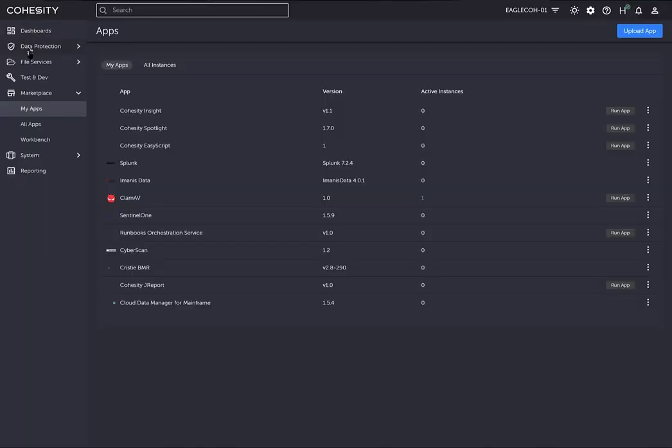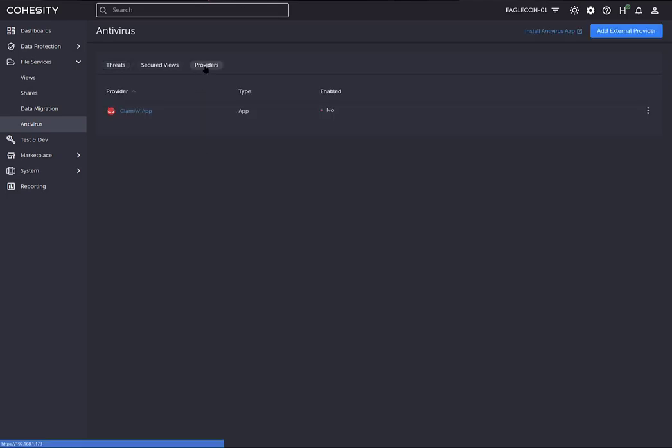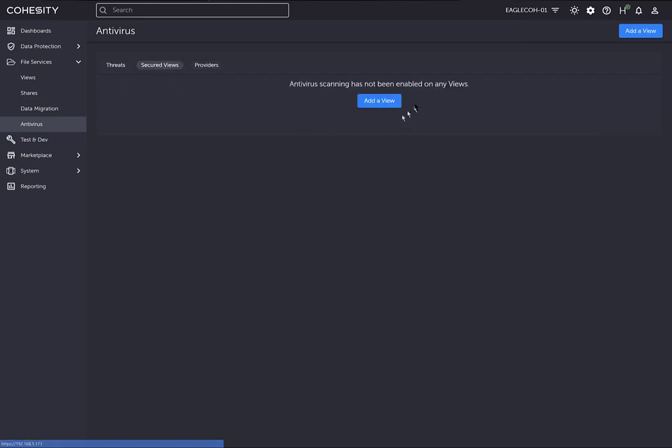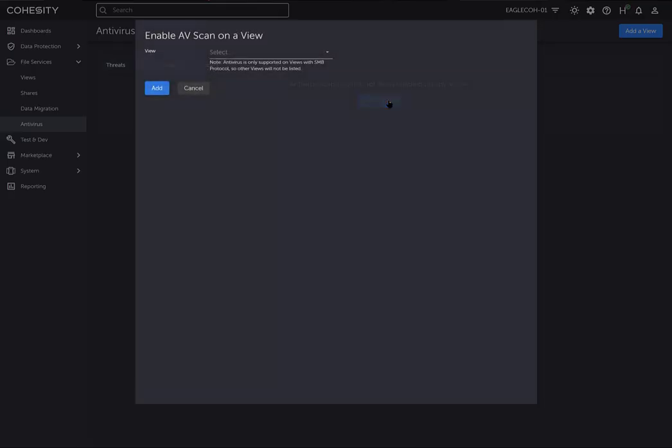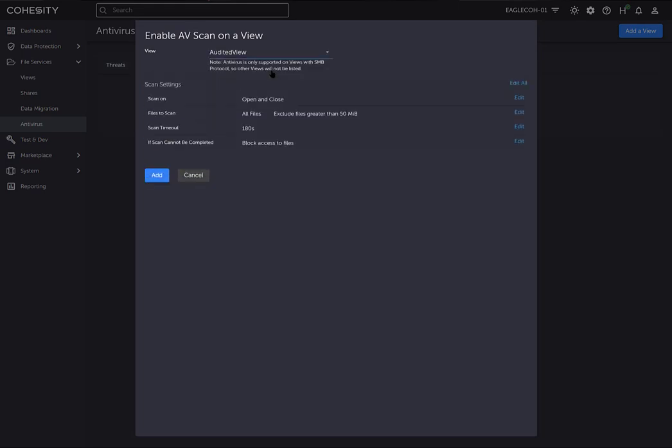Now we're going to go to file services, then to antivirus, then to providers. As you can see, it recognizes that we already have the ClamAV app here, but it's not enabled. We need to enable that. Once we enable it, we can then go to secured views to add the view that we want to protect.